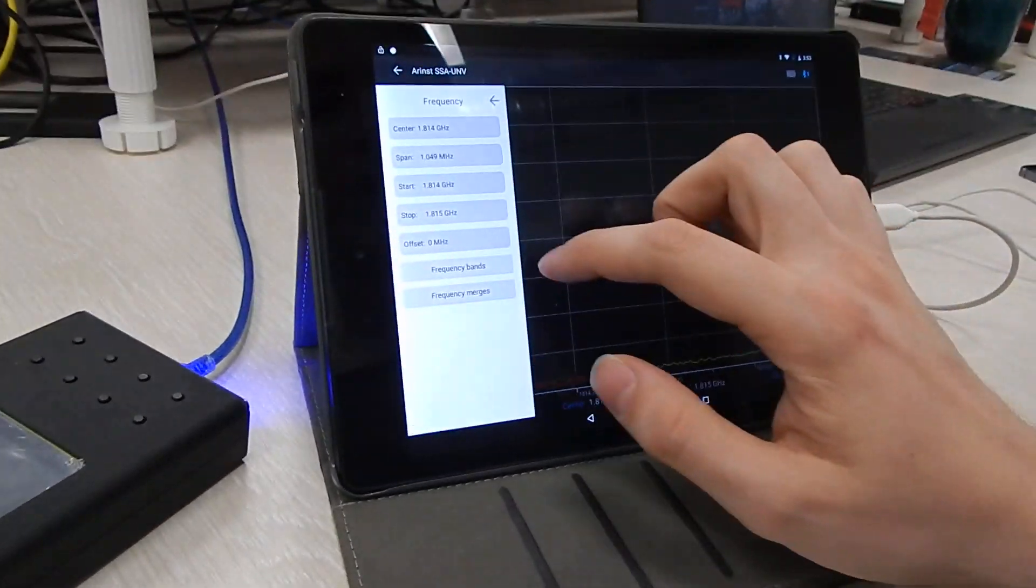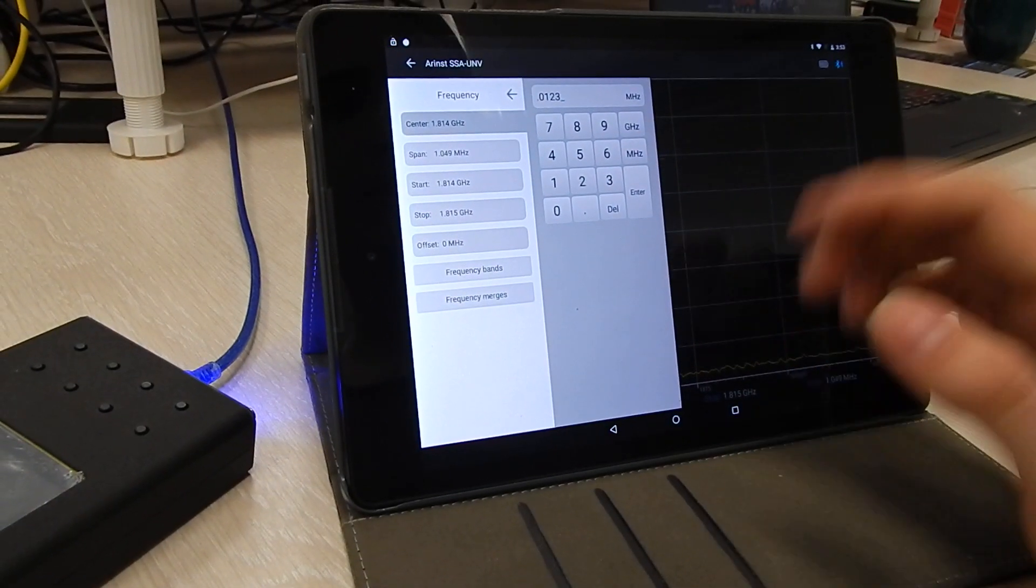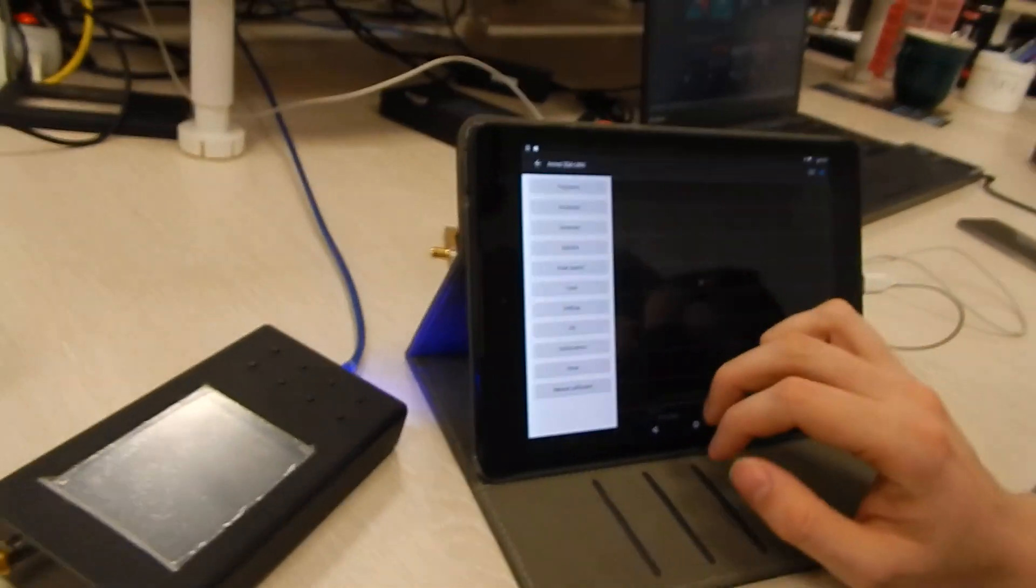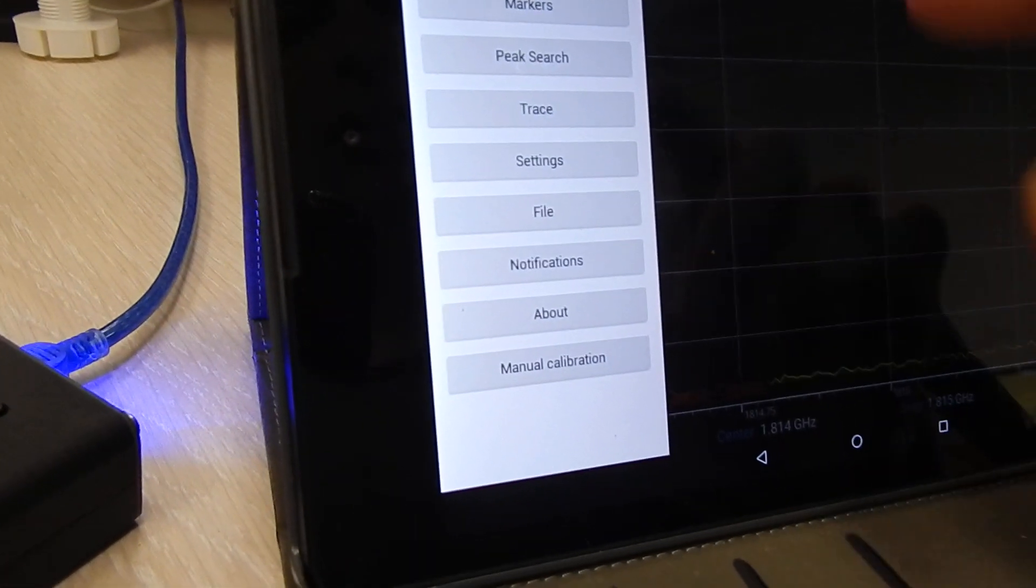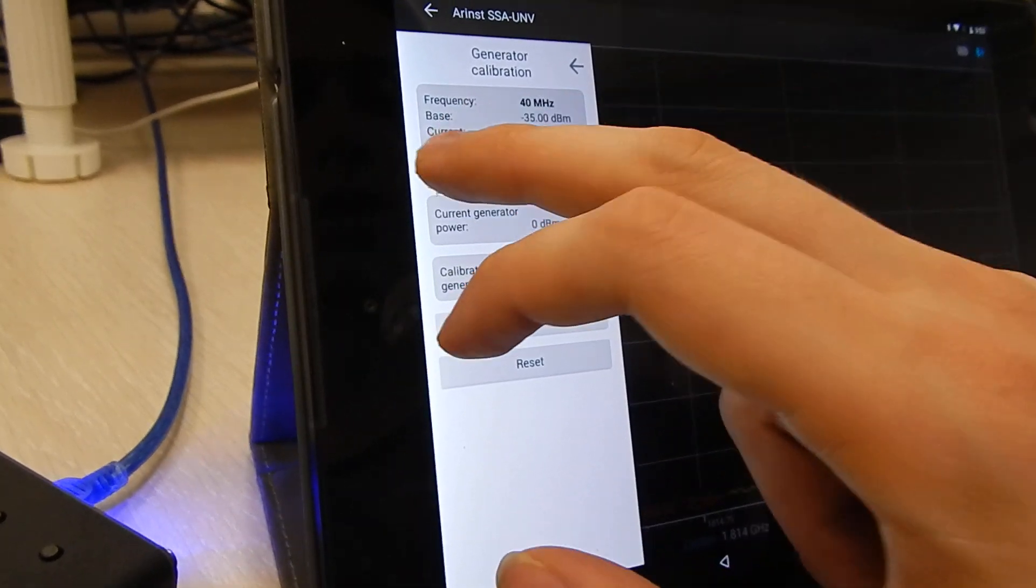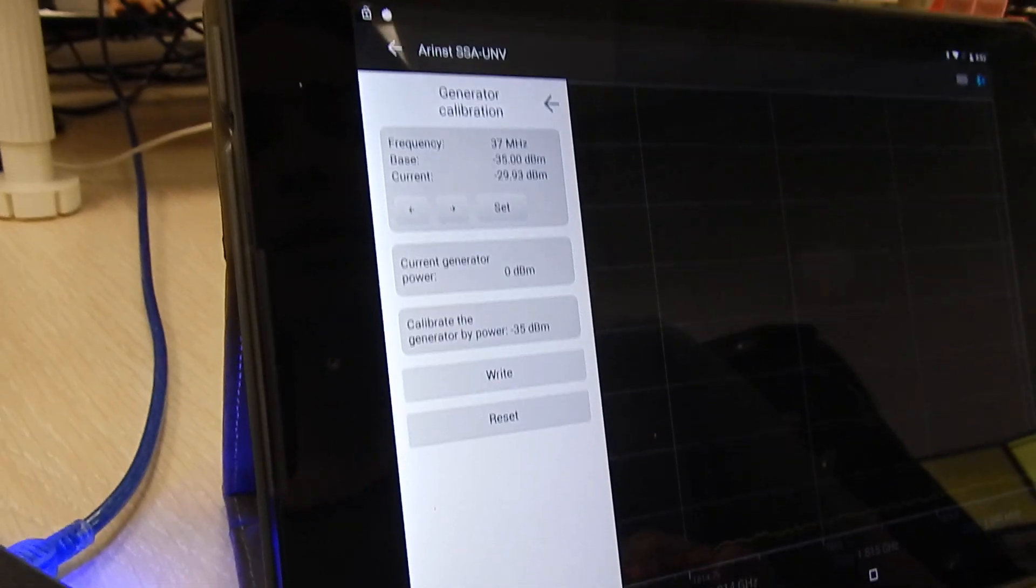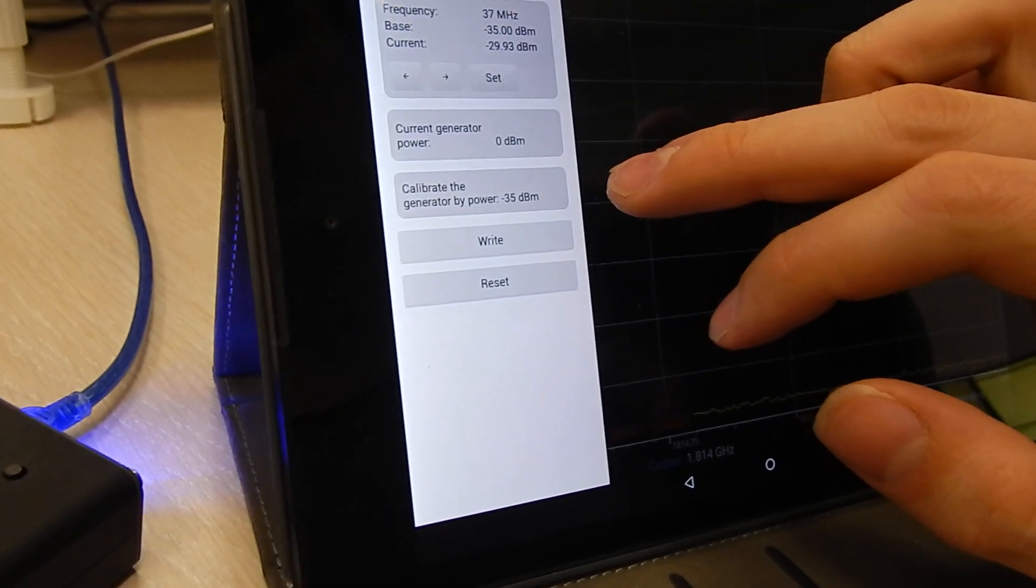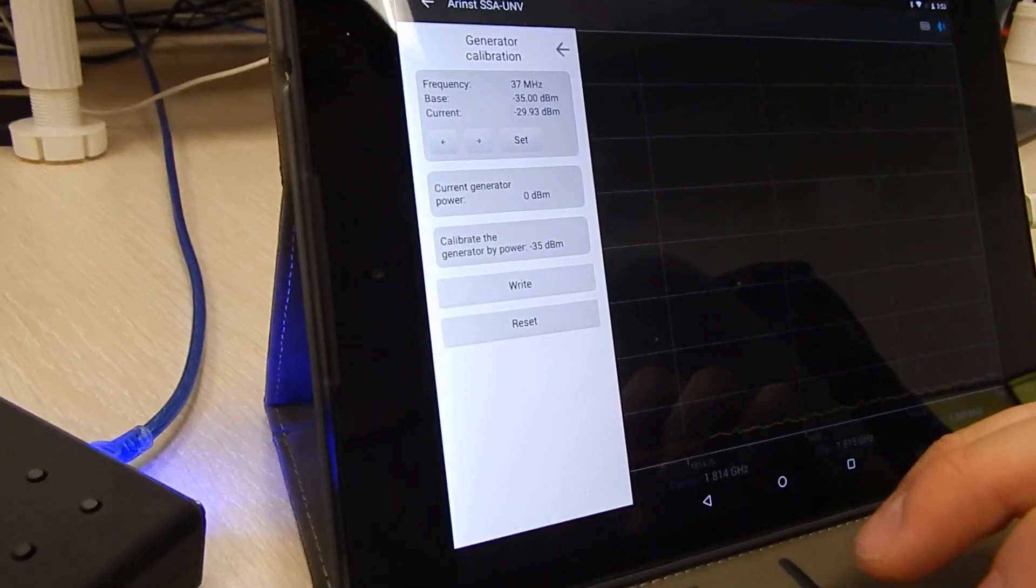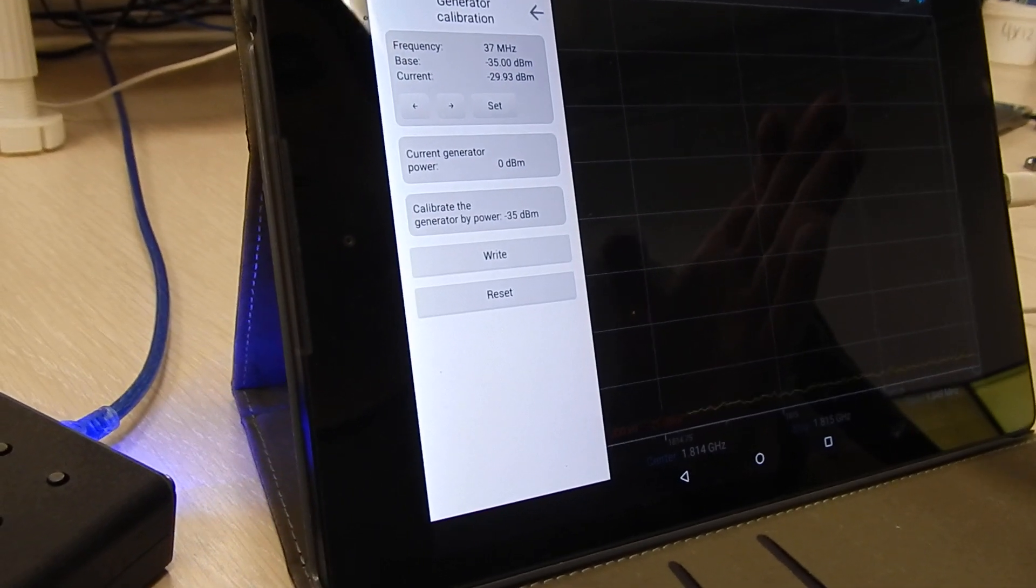Now you need to go to the frequency center and punch in this combination and press enter. Now you should see menu calibration at the bottom of the main menu. Go there. Go to the generator calibration. Press left until you see 37 megahertz. Make sure that this value is minus 35 if you are using a 20 decibel attenuator. If you are using anything else, just take minus 15 and subtract the value of your attenuator.